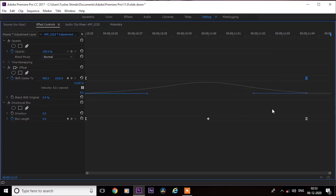And it's done here. Now do the same with the blur length keyframe.